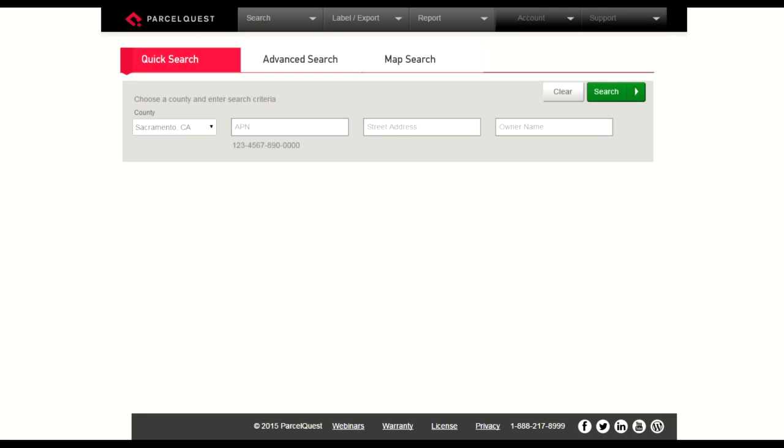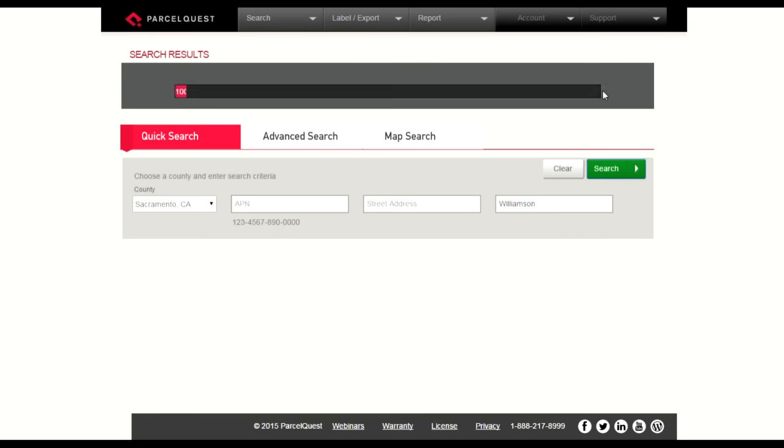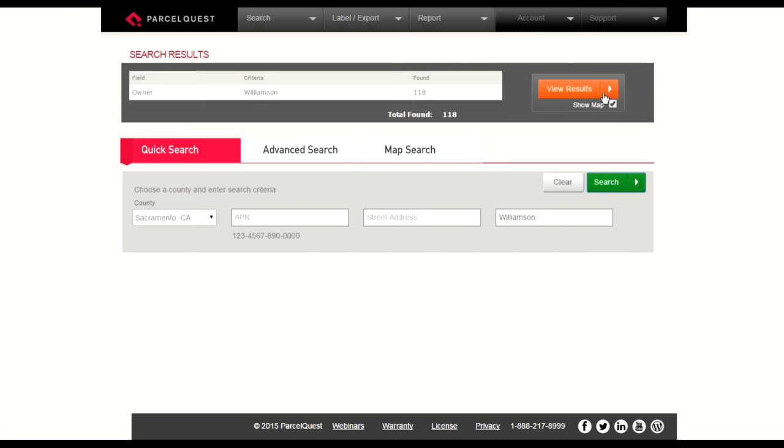One of the most common questions we receive is how do I very quickly and easily print either my detail sheet or my list view. So we're going to show you how to do just that. First, let's go ahead and perform a search. I'll search for all the Williamsons here in Sacramento County. I'll click the green search button. Looks like I found about 118 Williamsons in Sacramento County.